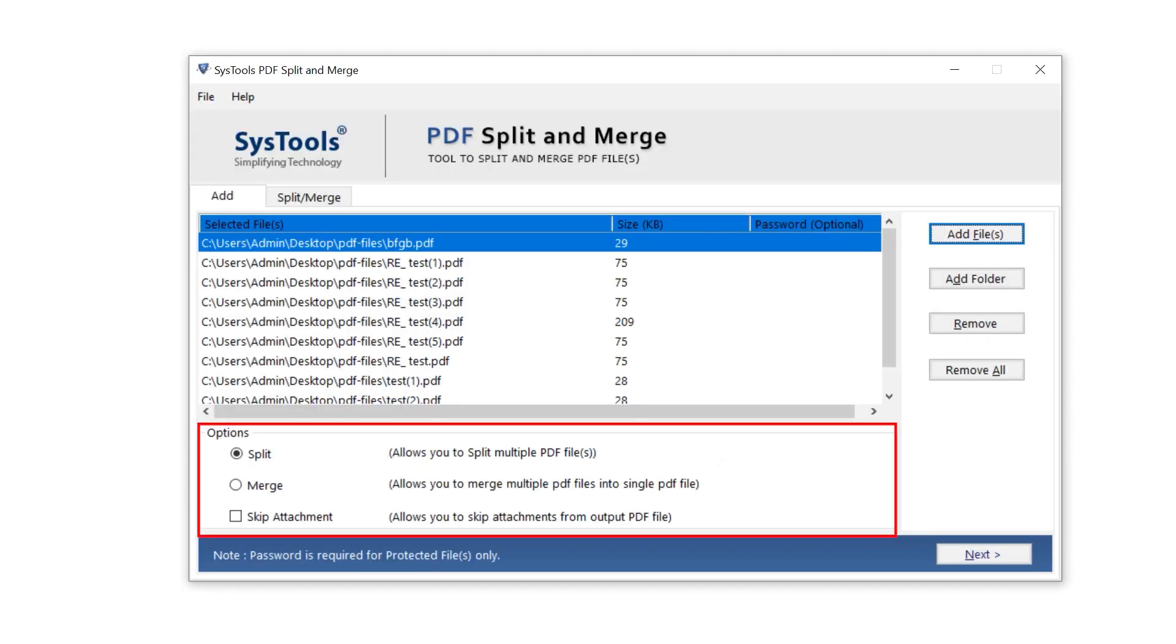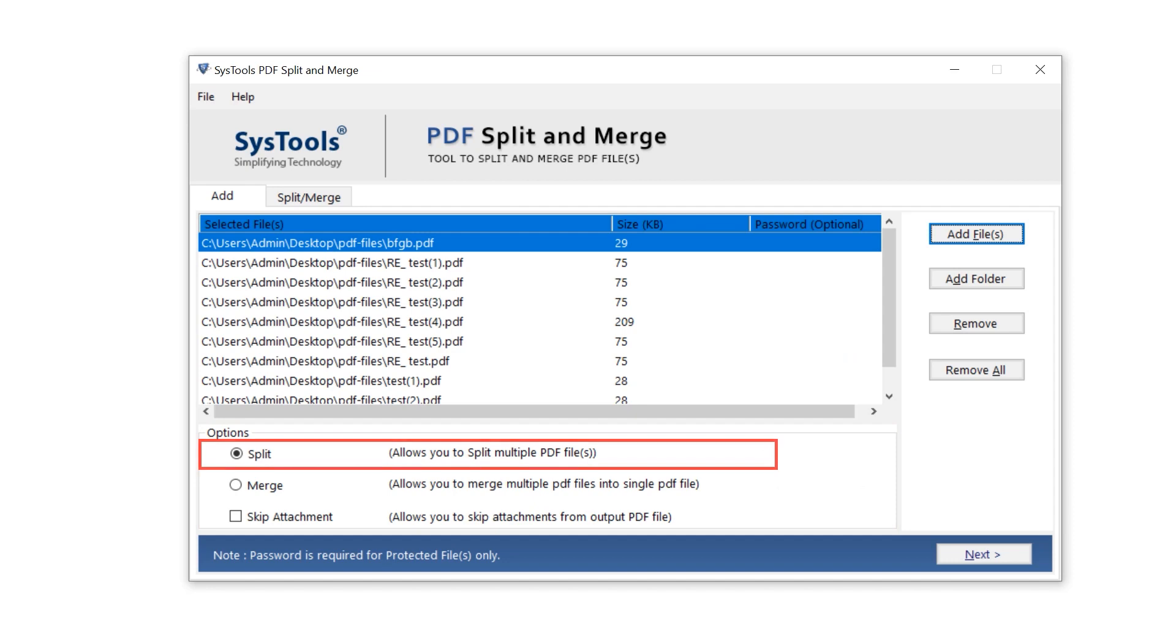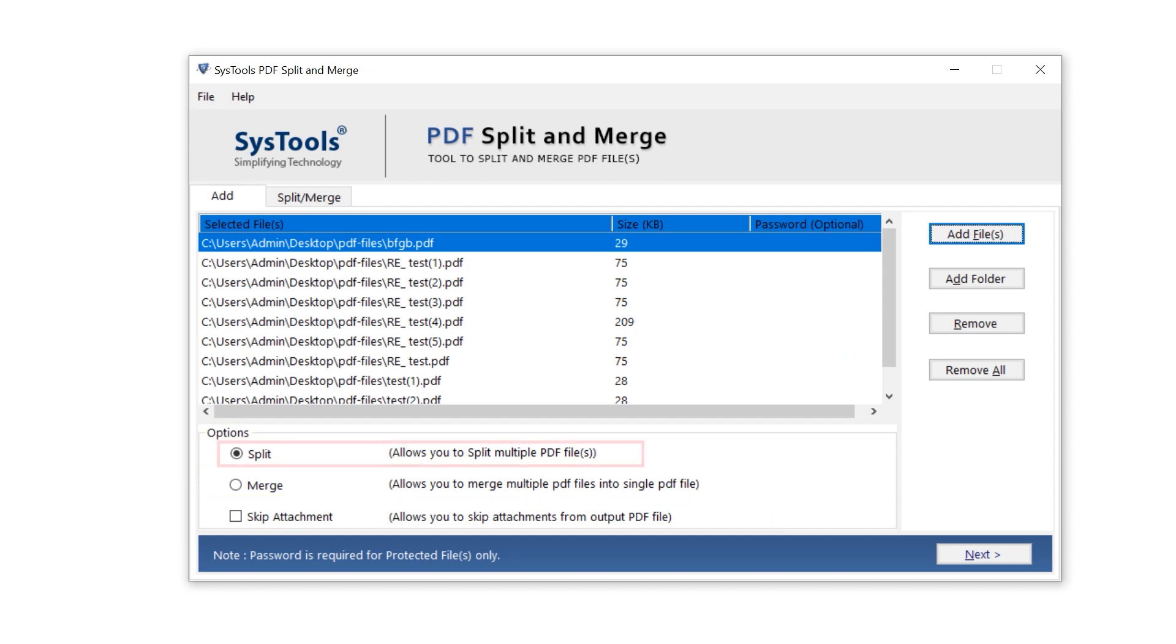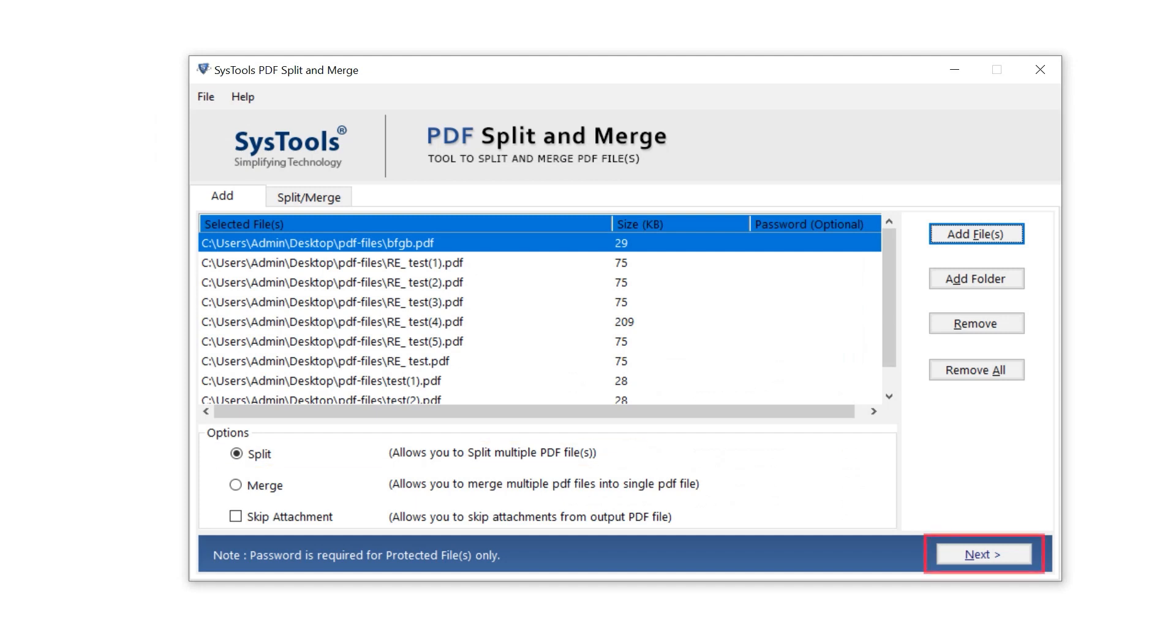Down below in the options panel, we have split, merge, and skip attachment options. As per need, I am selecting split options and click on the next button.